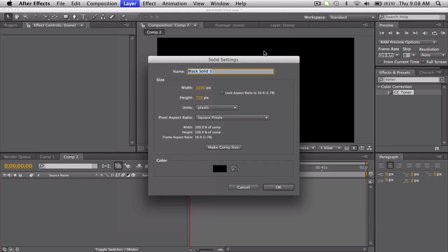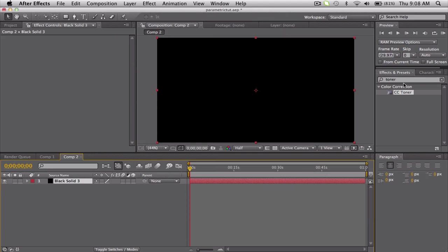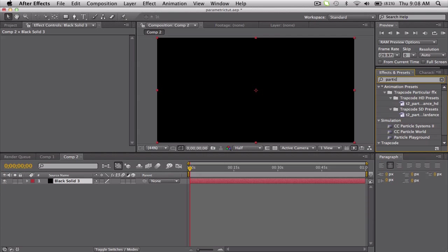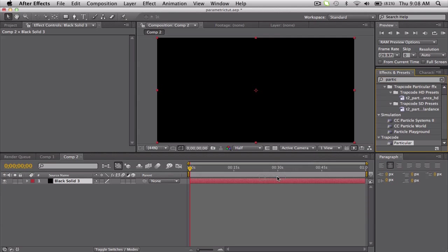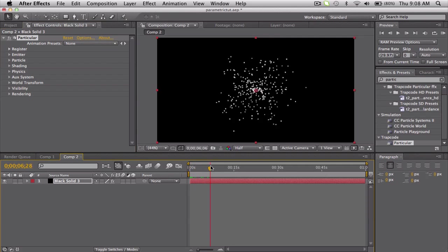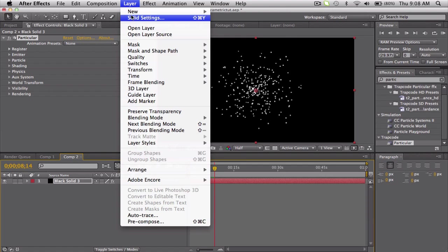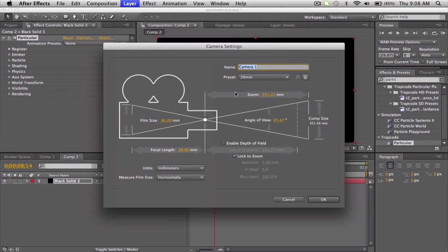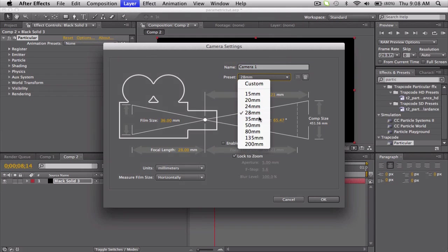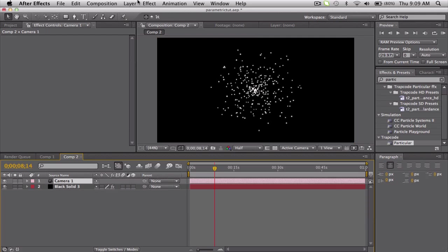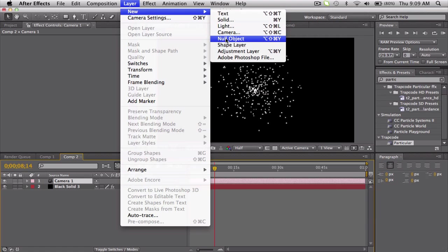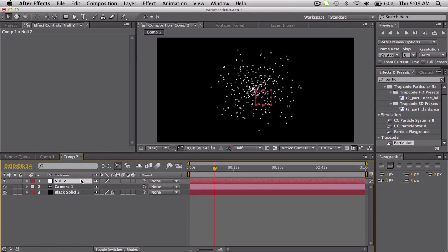So we'll make a new solid, comp size. We're going to be using Trapcode Particular - you can probably do Trapcode Form too, but Particular will be a good example. Now I'm just going to go ahead and create a new camera - 35 should be fine. Also create a new null object that'll help us animate the camera a little bit easier. We'll make the null 3D and then parent the camera to the null.